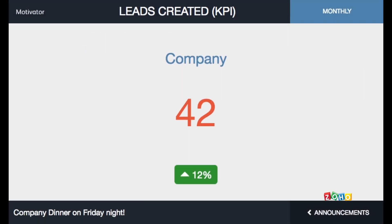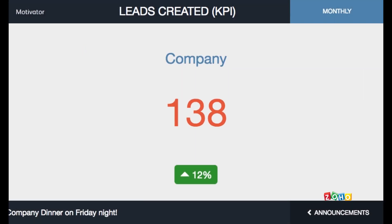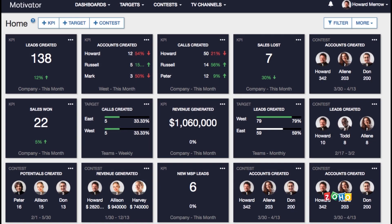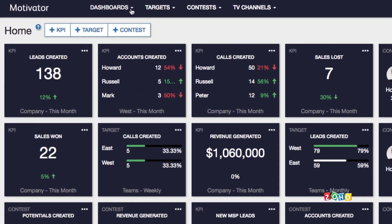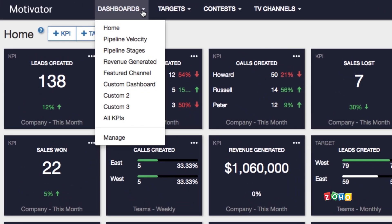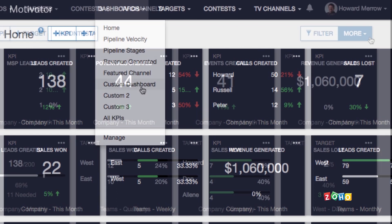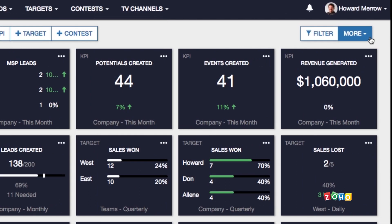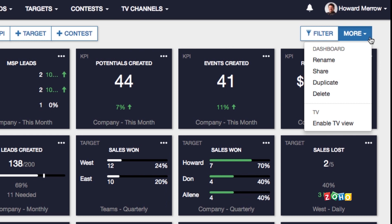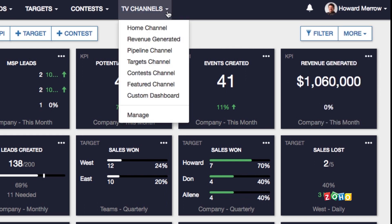If you add any custom dashboard, you can easily show it as a TV channel too. To do so, at the navigation bar on top, click Dashboards and select the custom dashboard which you want to show as a TV channel. Then, click More and select Enable TV View. You will then be able to select the channel under TV Channels.